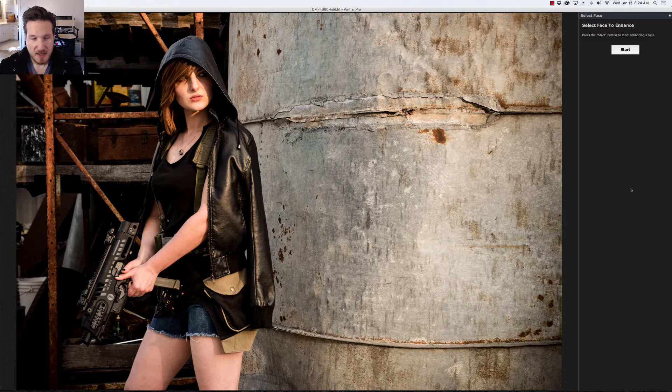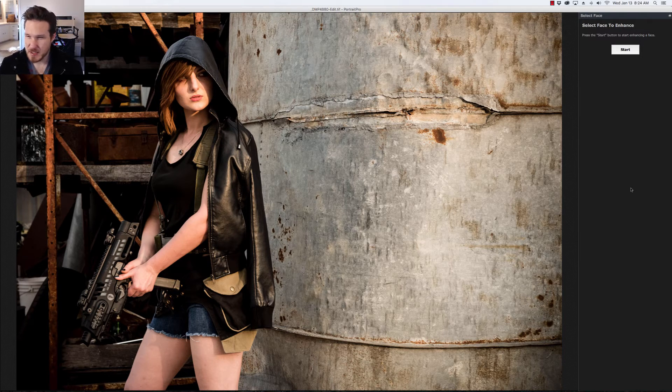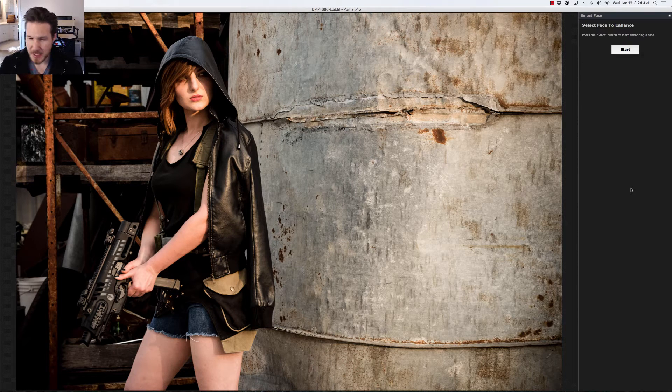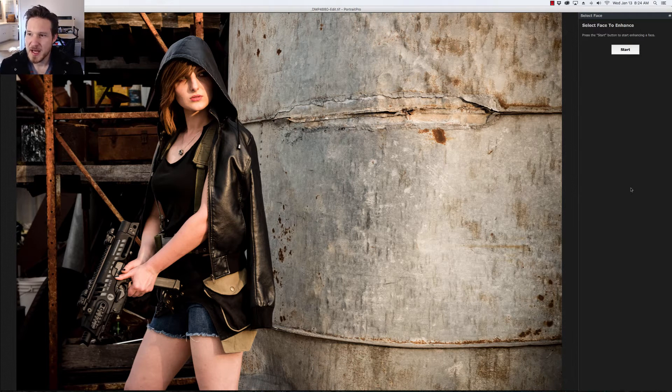This is a picture that we did from a shoot a while back. Kind of got like a Resident Evil kind of look to it. It's a lot of fun. So we're just going to go right into it.